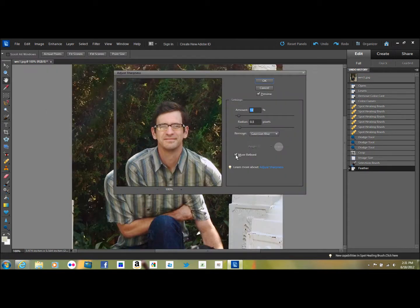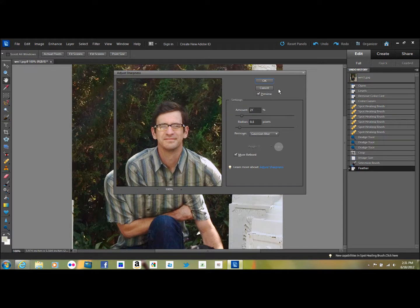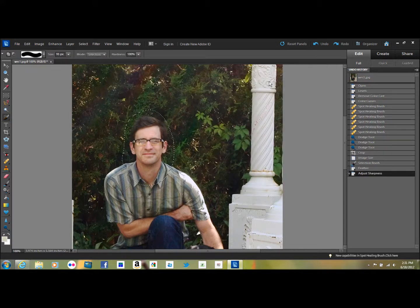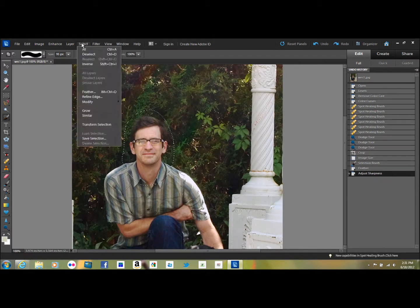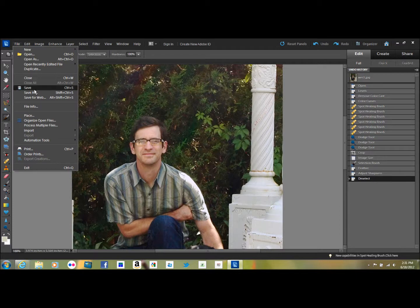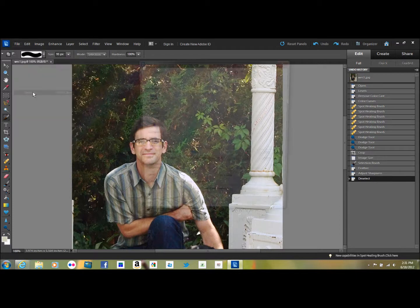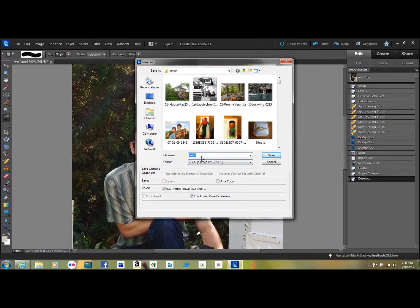And then I like to modestly sharpen. You go to Enhance, Adjust Sharpness. I like to do More Refined, I like to do a radius of 0.5, and we could try 21% here. That looks pretty good. And then you do Select, Deselect. Now if you want to send this picture you would come up to File, Save As.